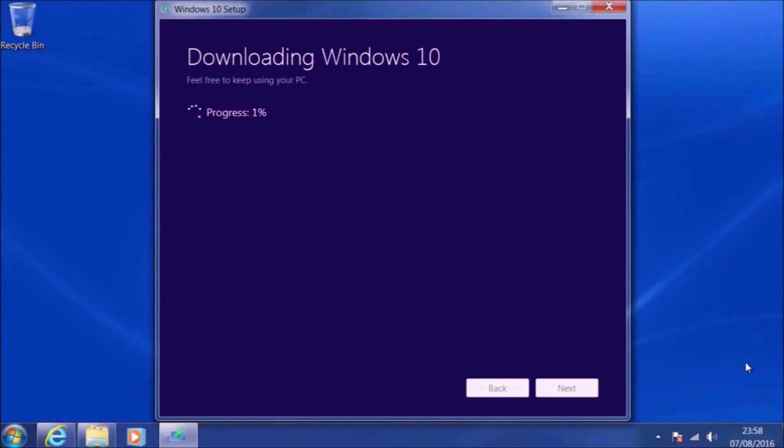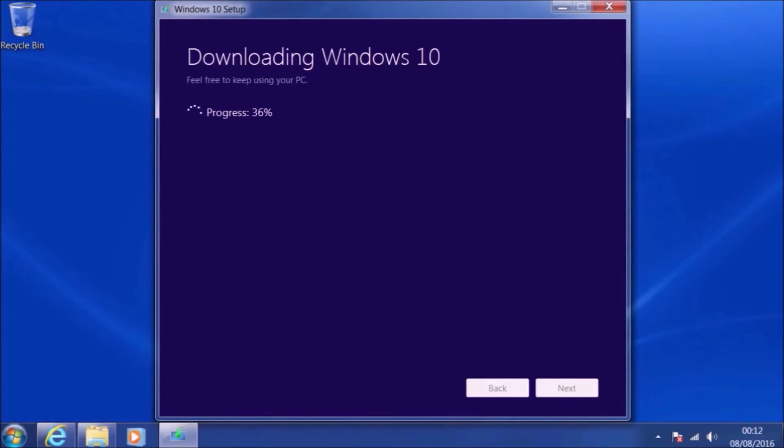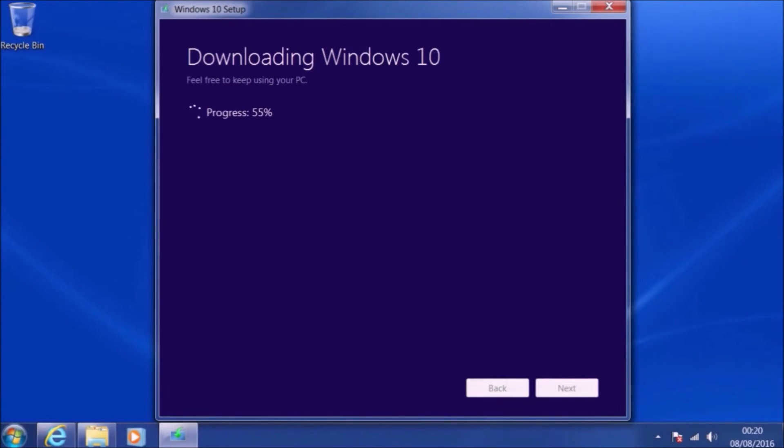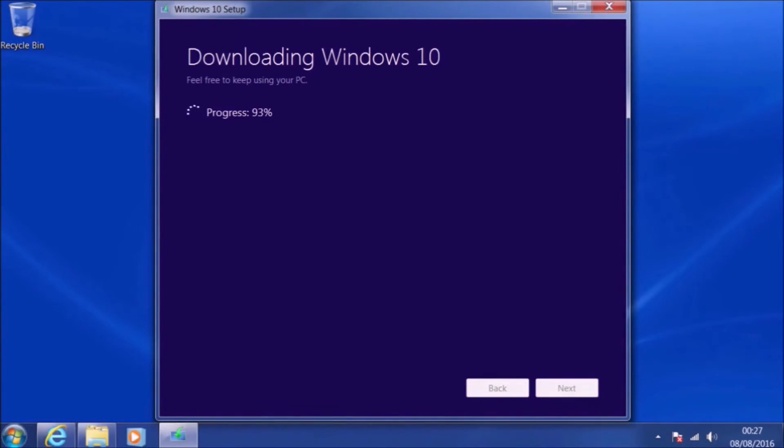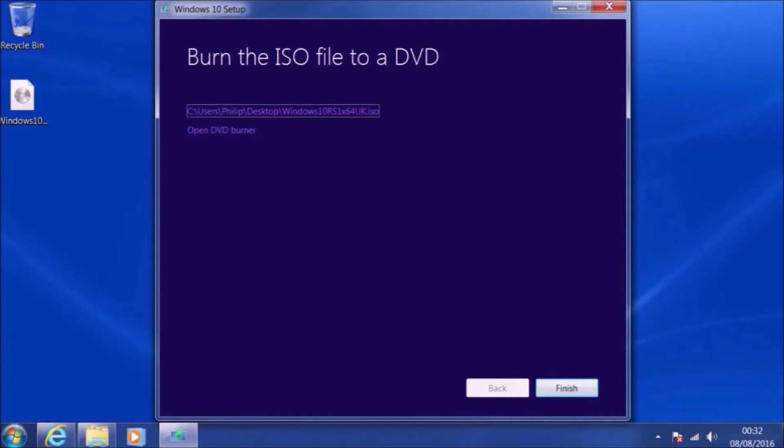Once again, we'll get the same screen: downloading Windows 10, creating installation media. Then we'll get the usual message about burning a DVD from the ISO, even though you should never burn Windows 10 to a DVD, especially in a system with a UEFI BIOS, because secure boot will reject any optical drives. And most systems nowadays are being shipped without optical drives anyway. So we can just select finish.